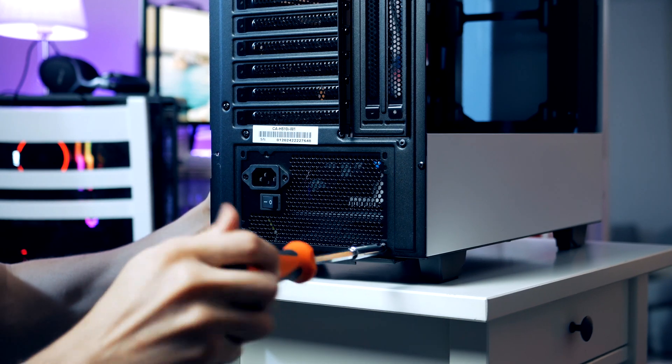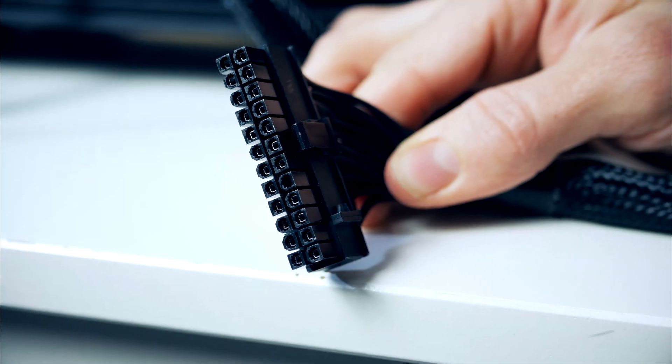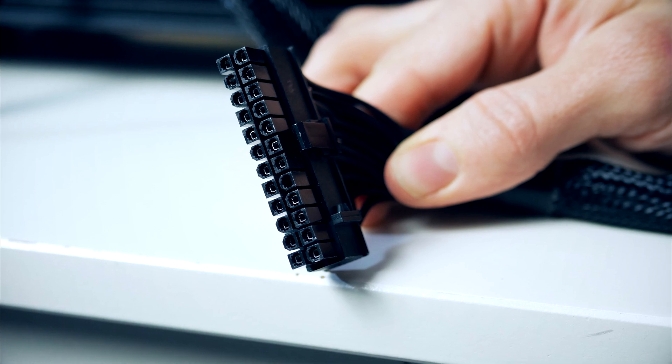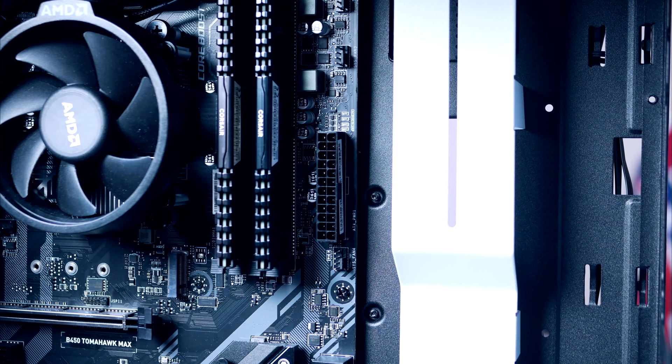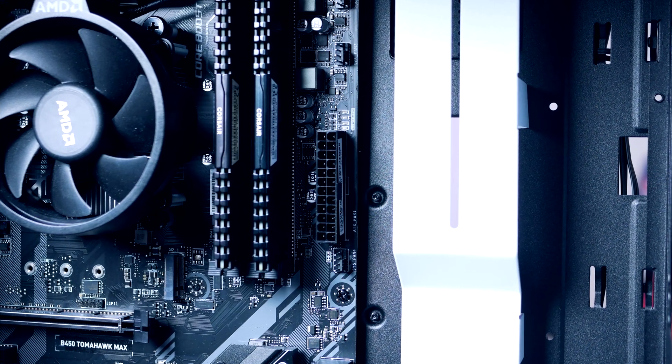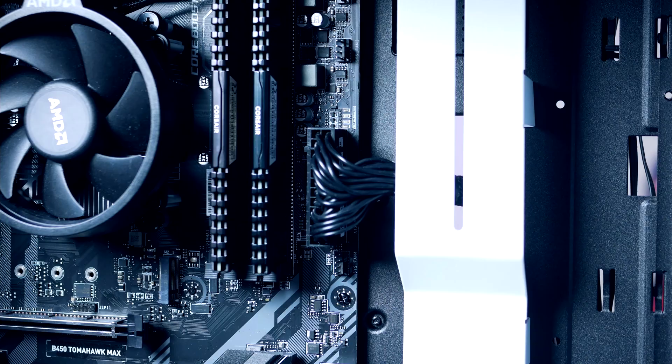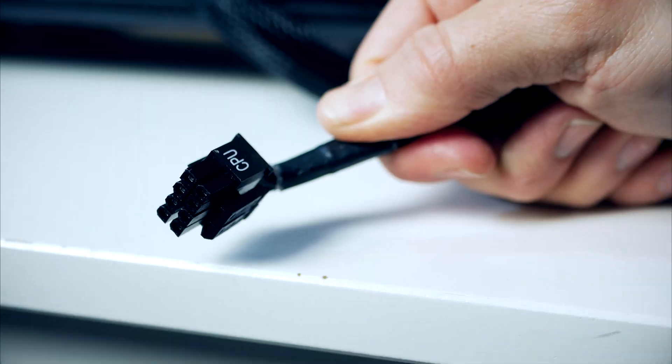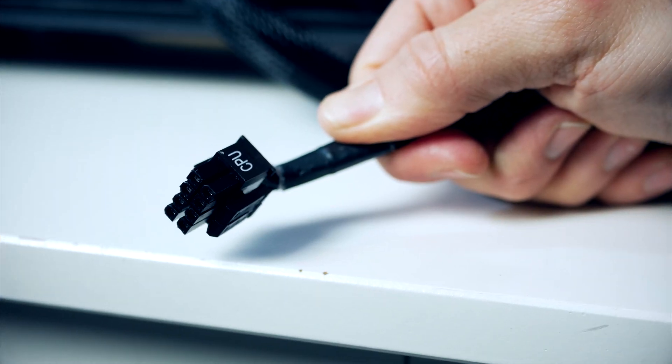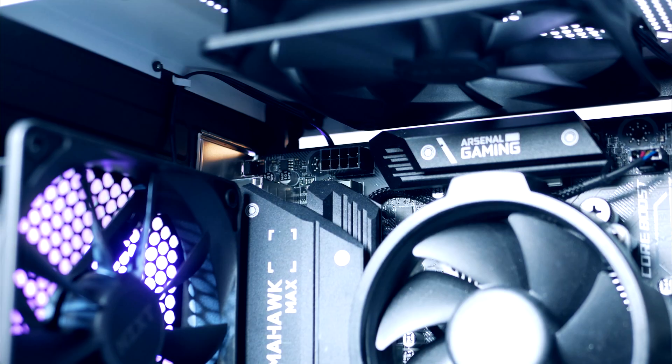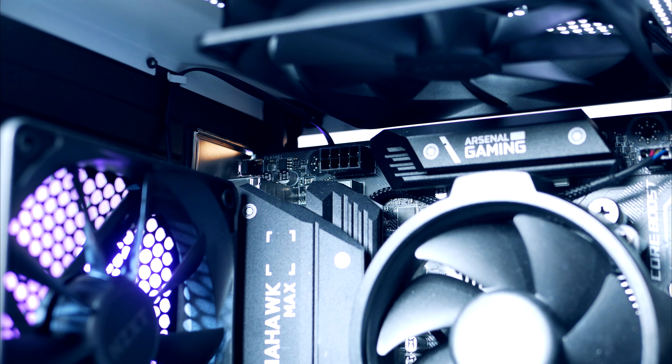There are a couple of cables we're gonna need here. First up we got the 24-pin power for the motherboard and this one goes to the connector on the right side. Next up we got the 8-pin power for our CPU and this one goes all the way up to the top left side corner.